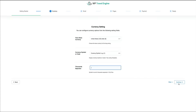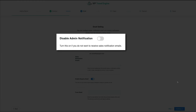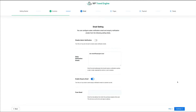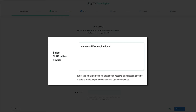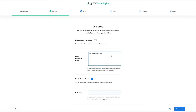In the email settings, first is the disable admin notification toggle — when enabled you won't receive emails for each sale, useful if you want to reduce email clutter. Next, in the sales notification emails field, enter the email addresses that should receive booking notifications, separated by commas without spaces. This is helpful if you have a team or want specific departments notified of new bookings.